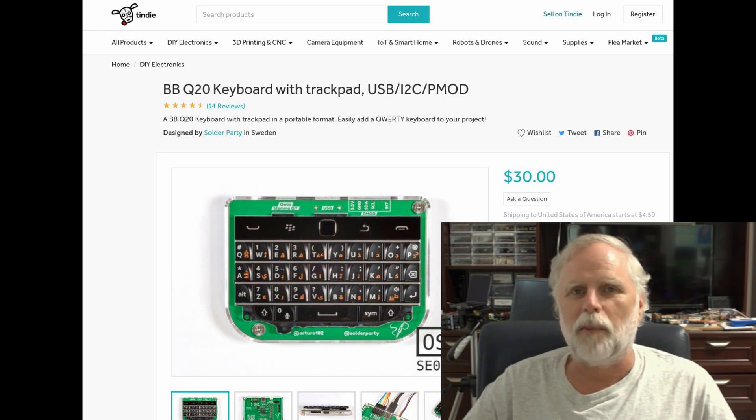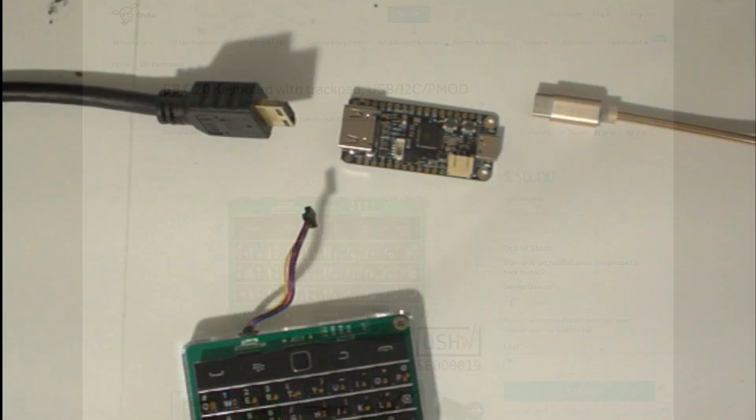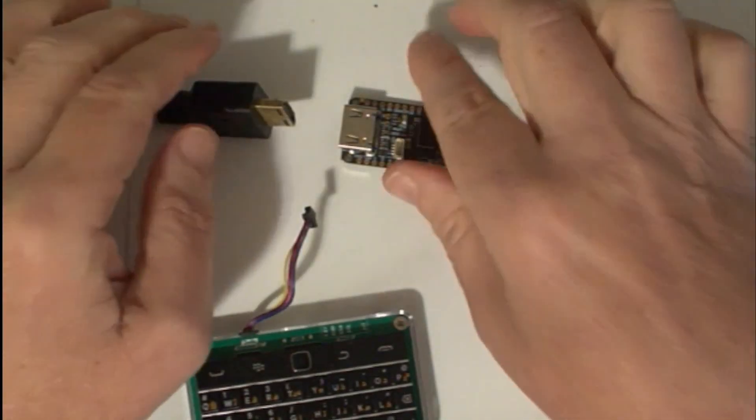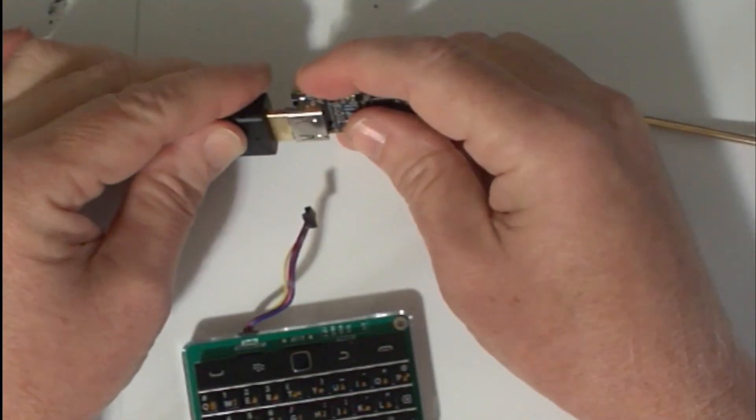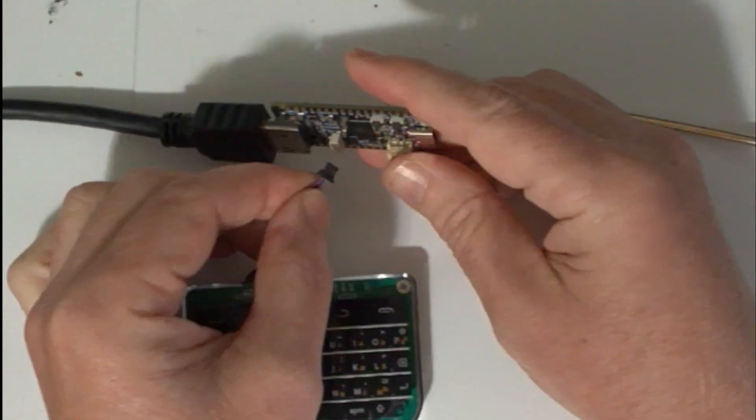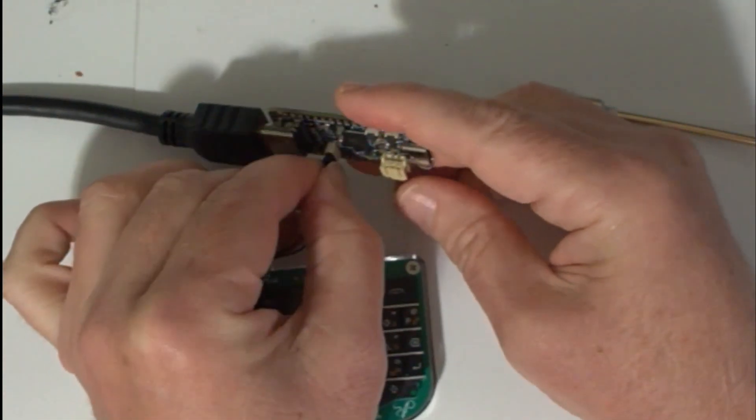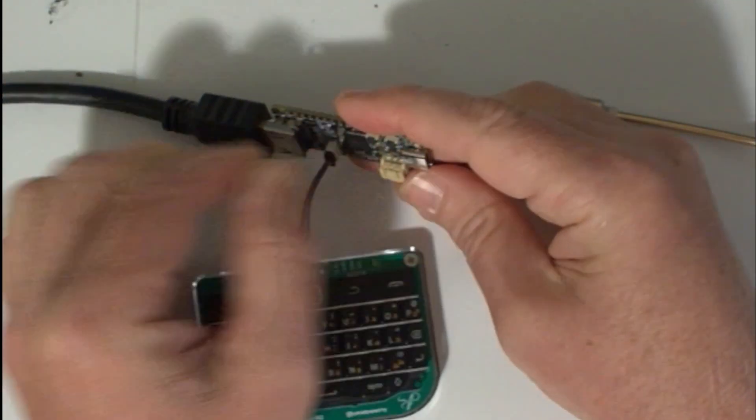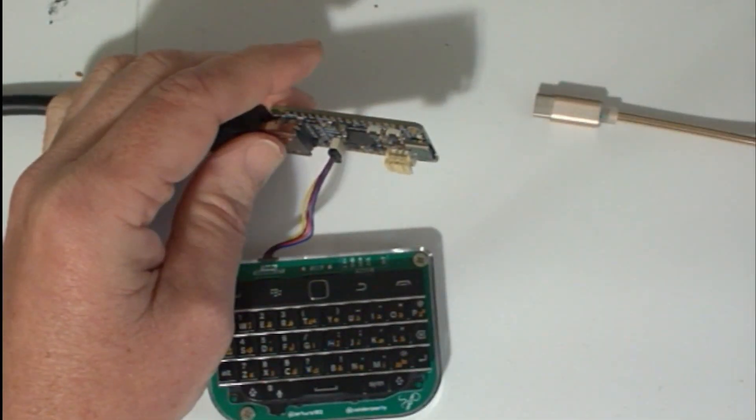To show how simple that is, let's go ahead and do that now. All I have to do is plug the HDMI cable into the Adafruit board, then plug the I2C keyboard in using the QWIIC connector, and then power the board.